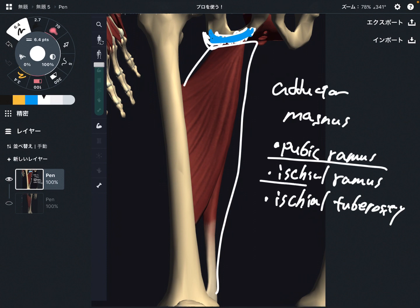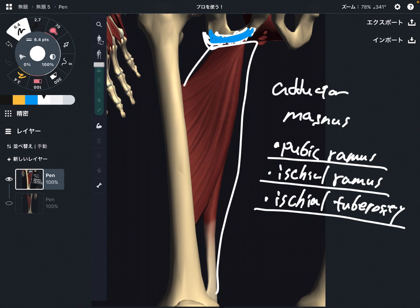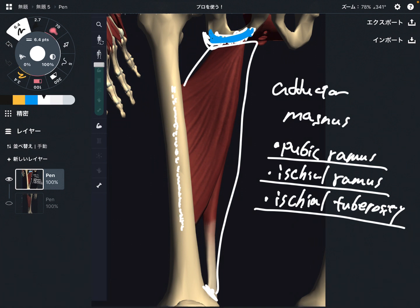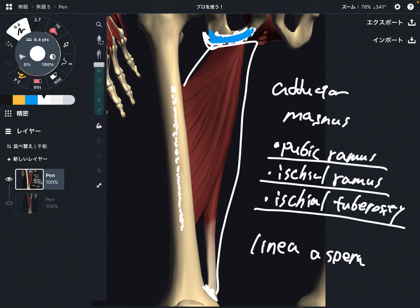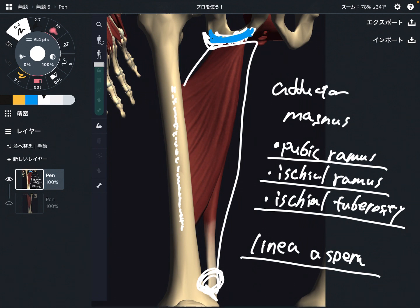The origin is the pubic ramus, ischial ramus, and ischial tuberosity. Now let's talk about insertion. It is two parts — basically on the shaft of the femur. This part is on the posterior part; this is the linea aspera. And this other part is the adductor tubercle.